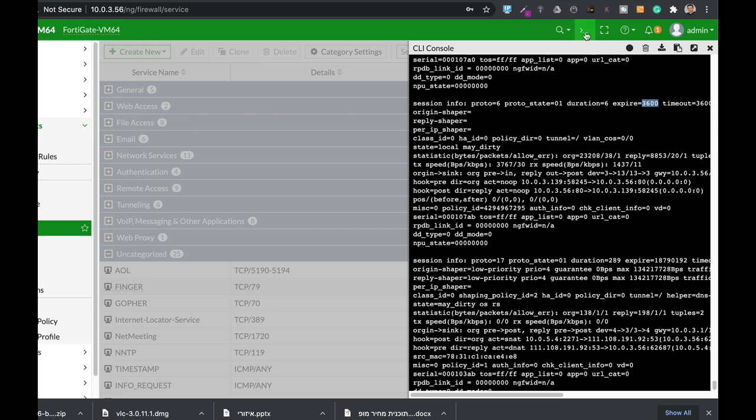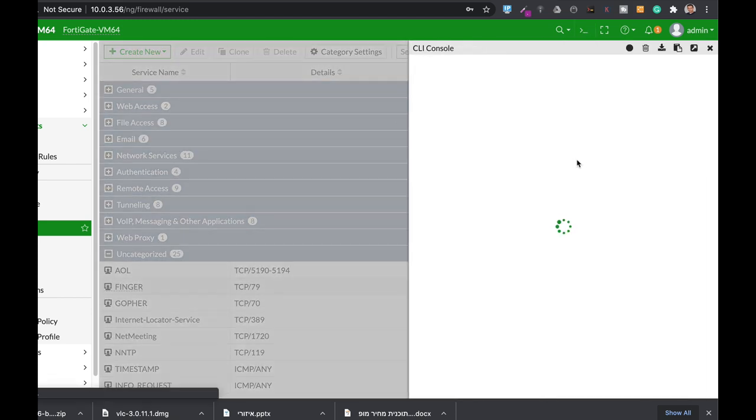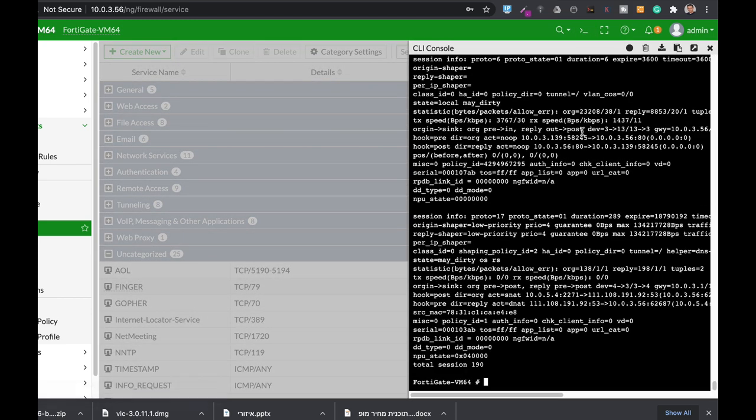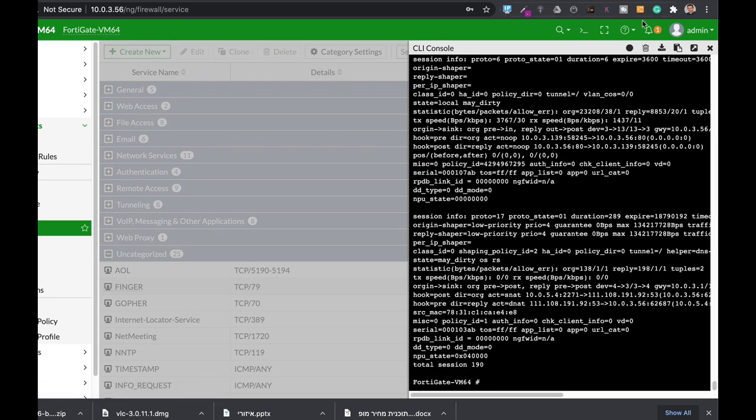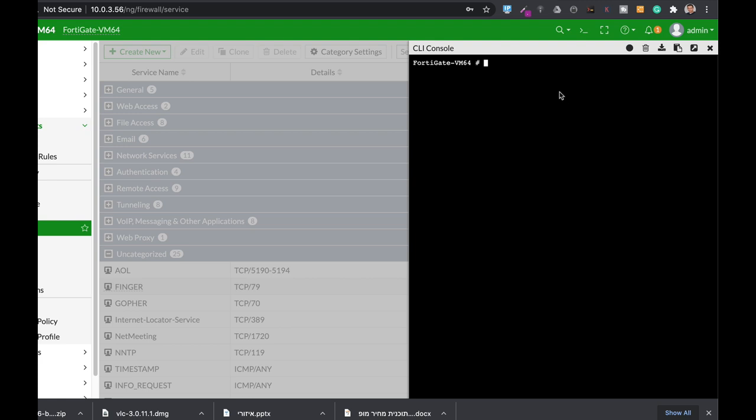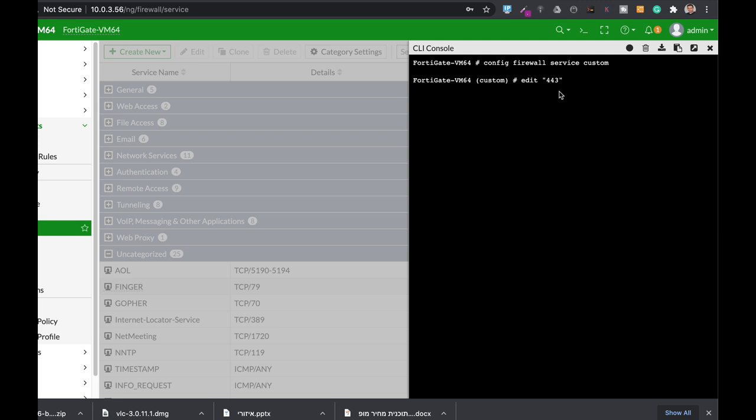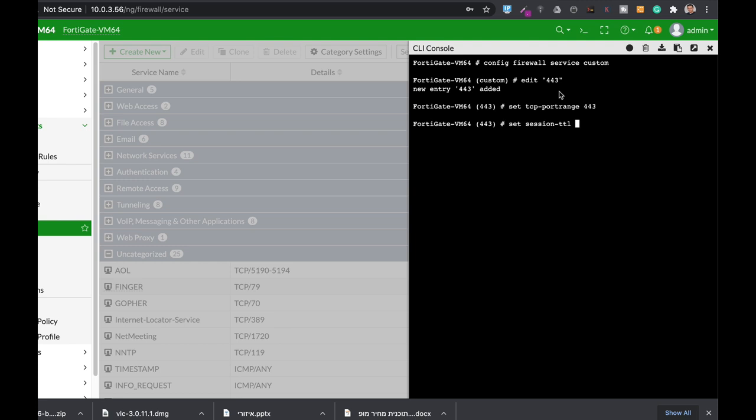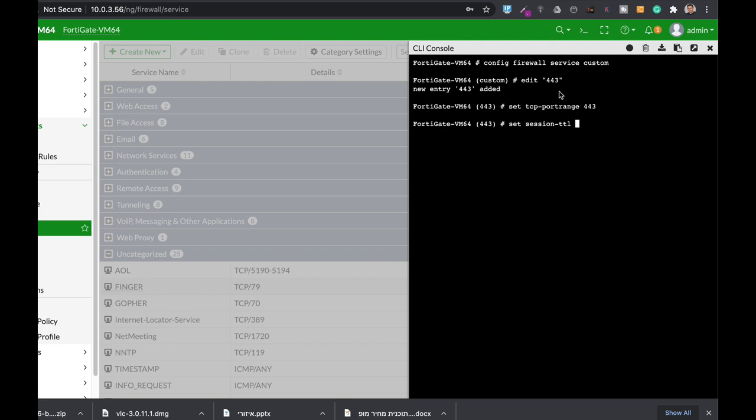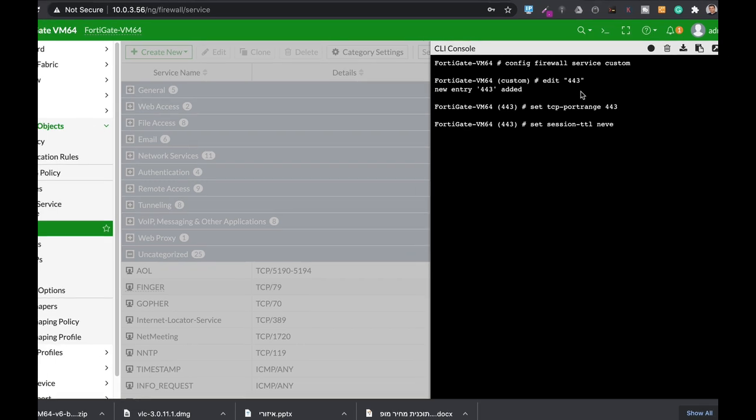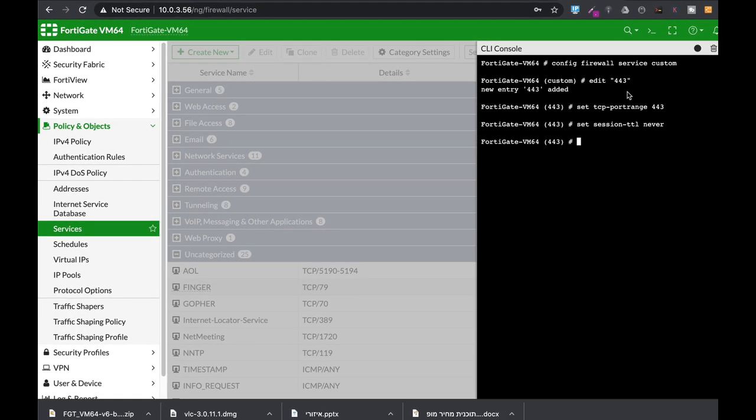Now, let's configure a custom service. Config firewall service custom. Let's edit 443. Set TCP port range to be 443, only 443. And let's set the session time to live to never. Now, let's end it.